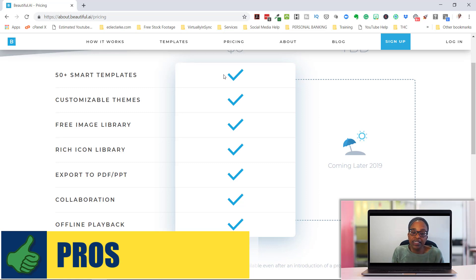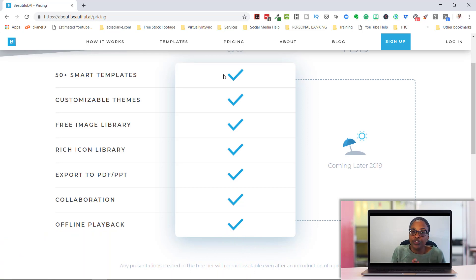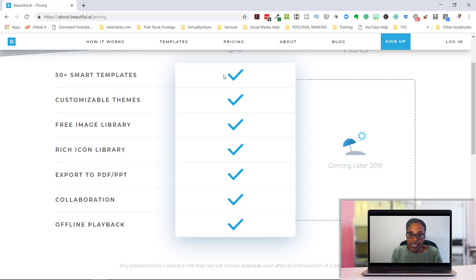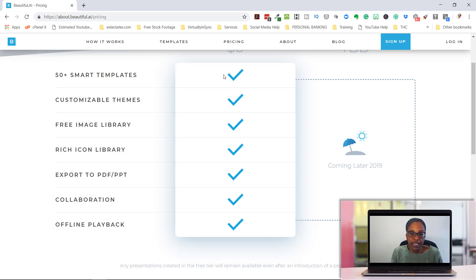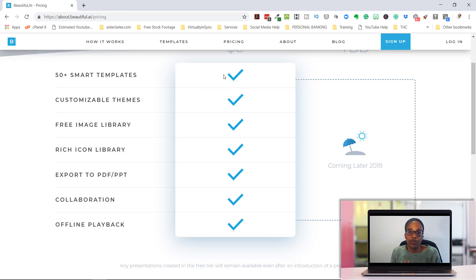So for right now, you're getting 50 or more templates. You're getting customizable themes that you can do to your brand. There's a free image library that has hundreds of images in it for your use. There's a rich icon library that you can use. And there's a lot of icons to choose from.